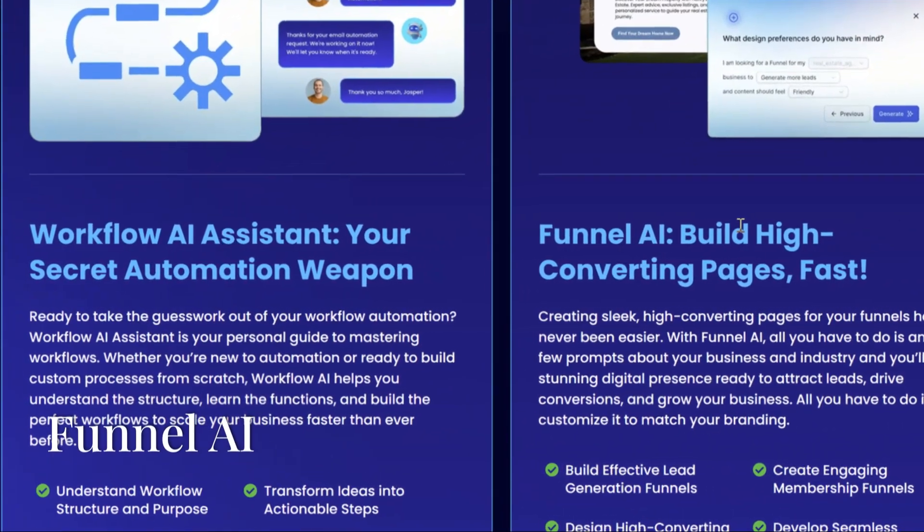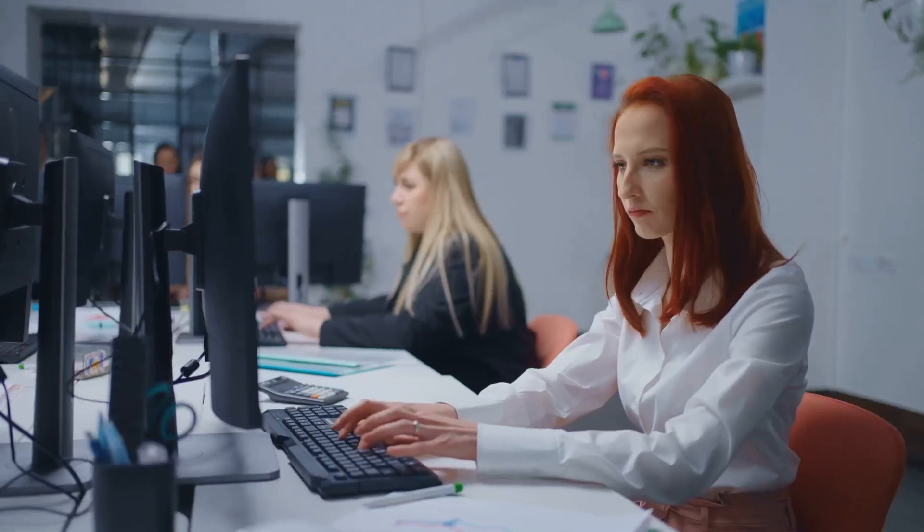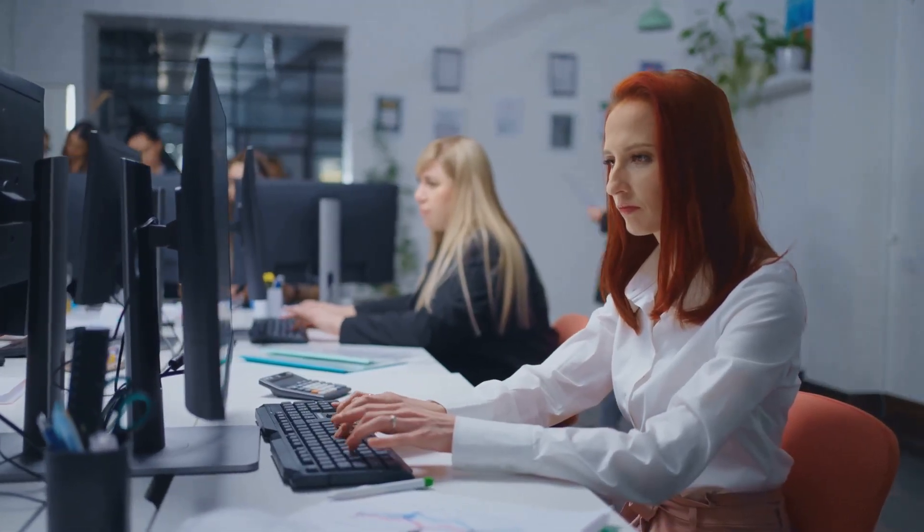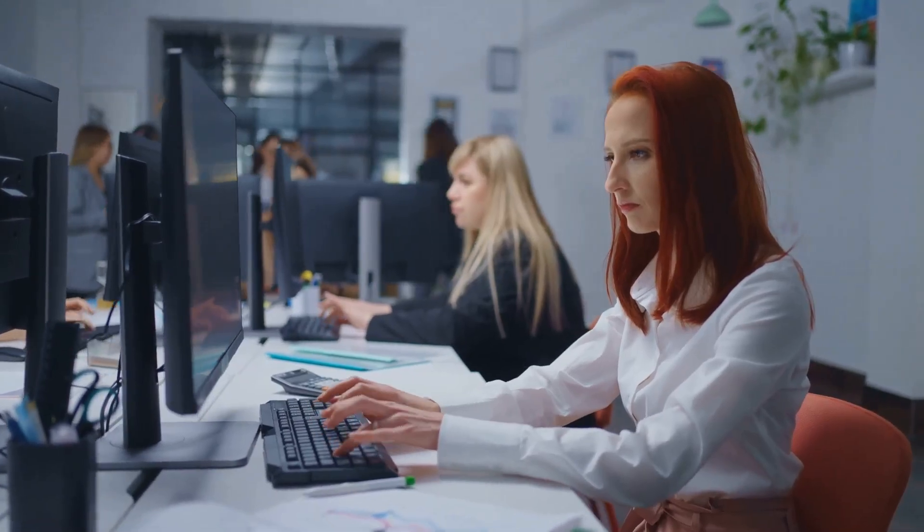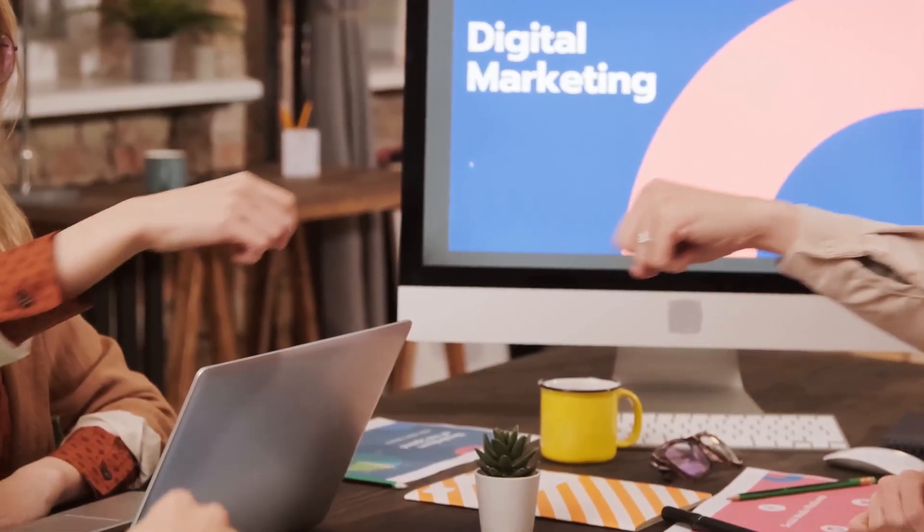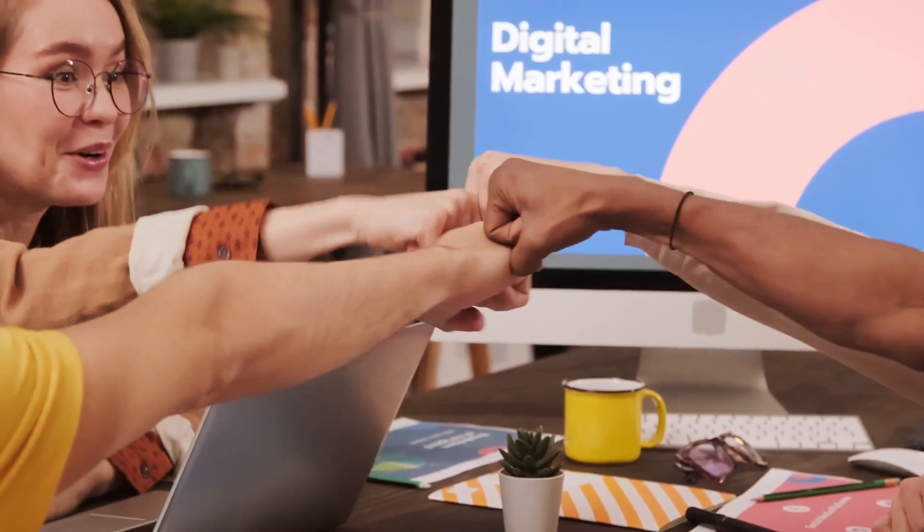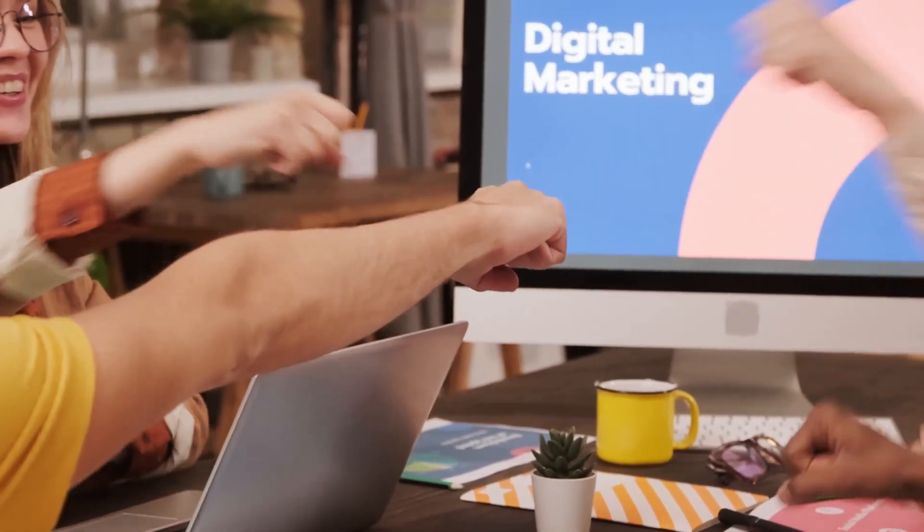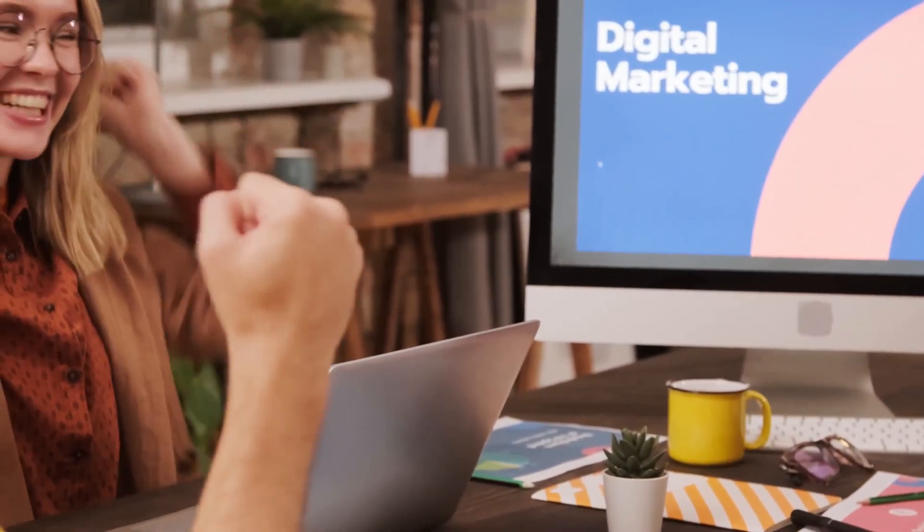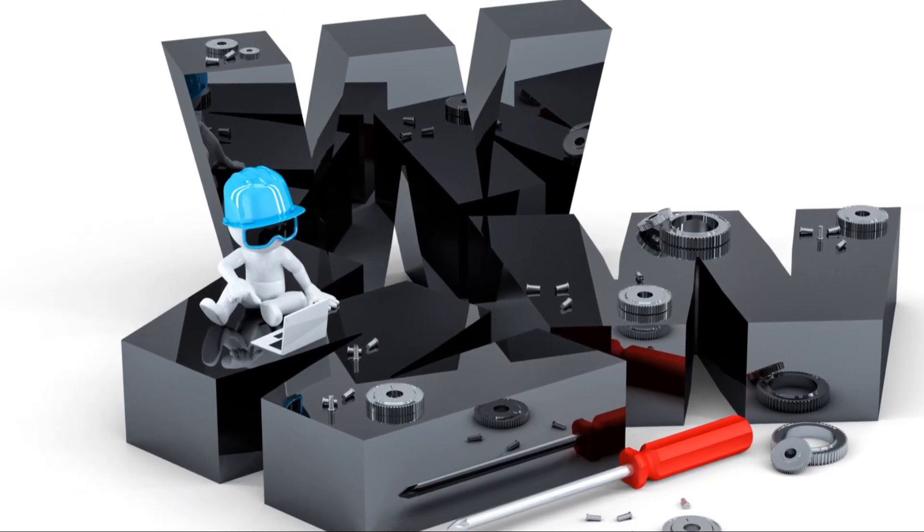The sixth AI tool is Funnel AI. This AI tool will help you easily create high-converting pages for your sales funnels. With Funnel AI, all you have to do is answer a few prompts about your business and industry, and you'll get a sales funnel built in no time, ready to attract leads, drive conversions, and grow your business.